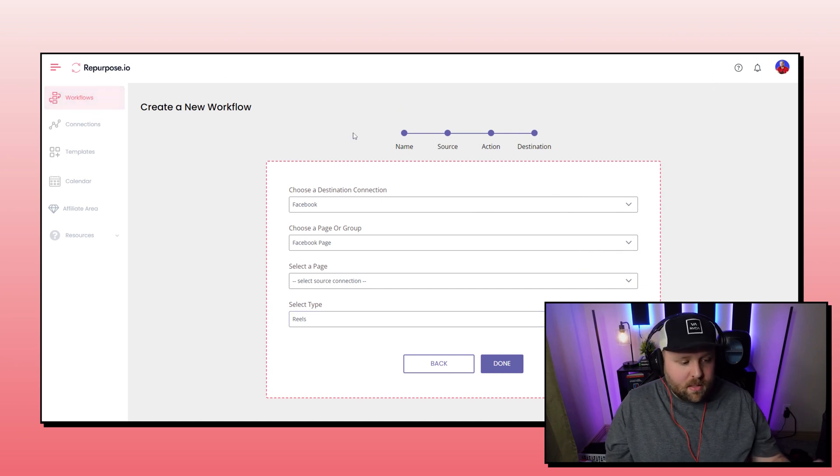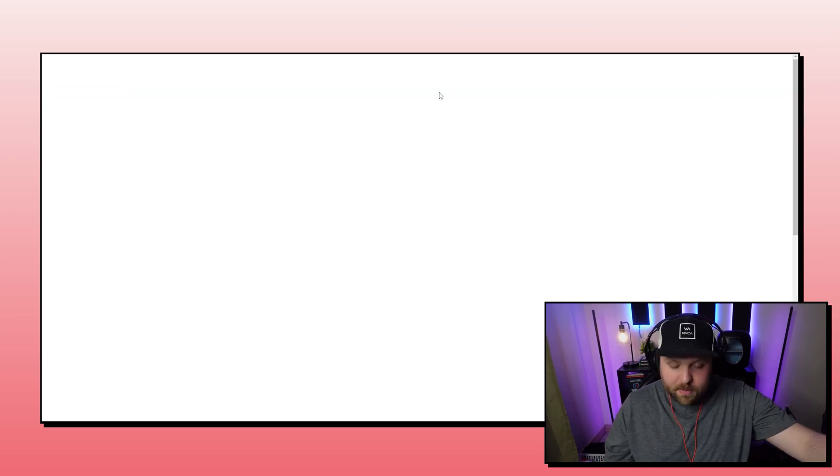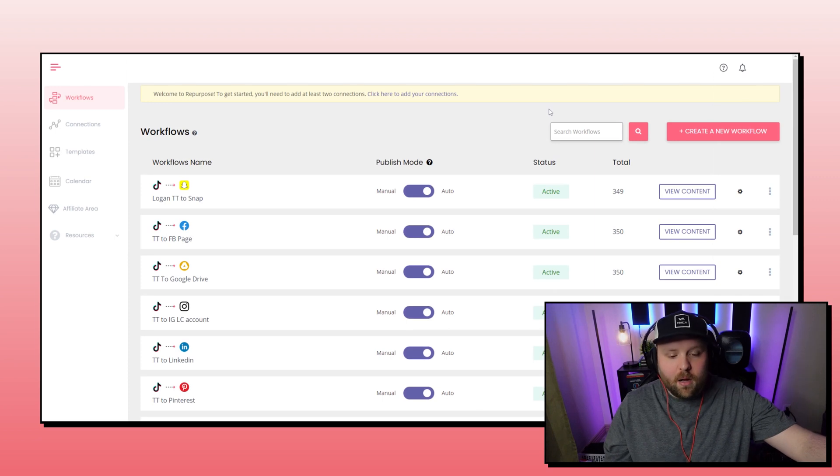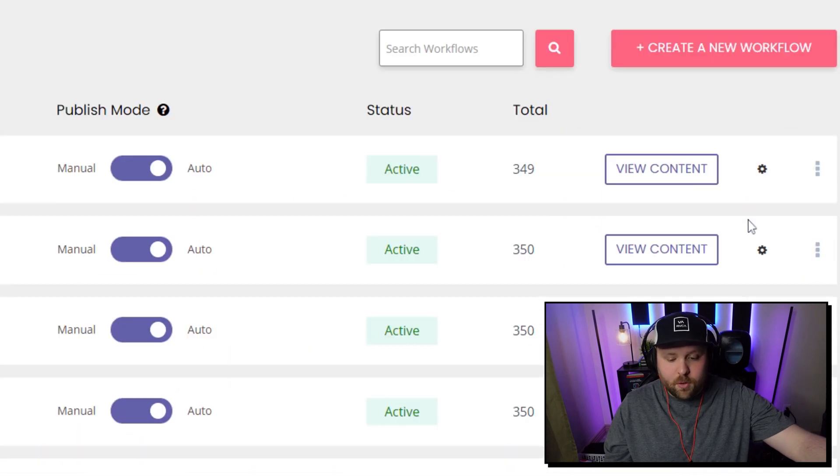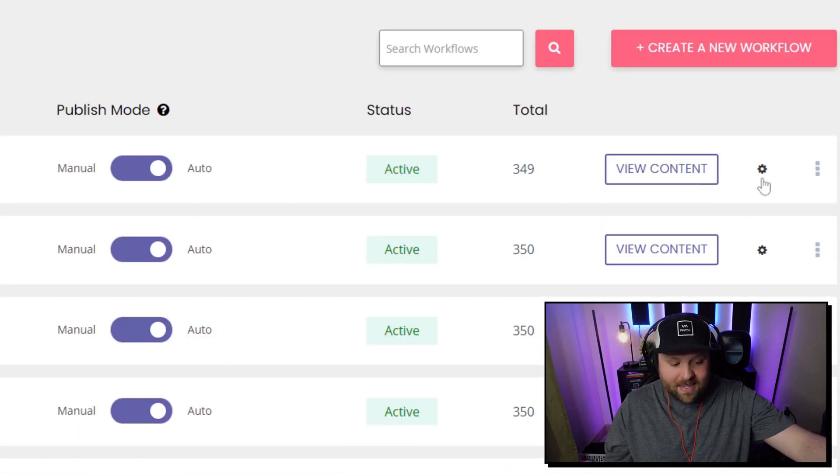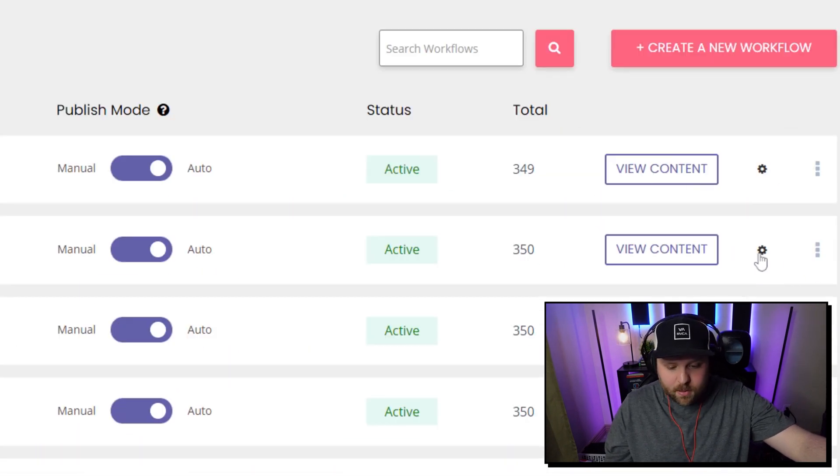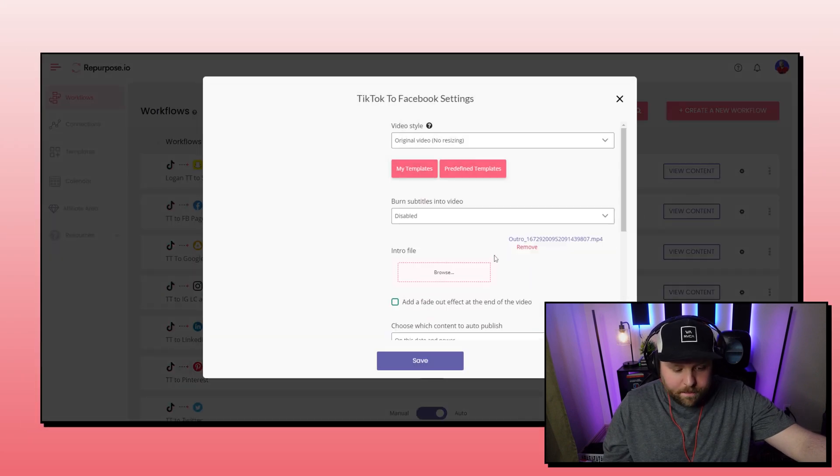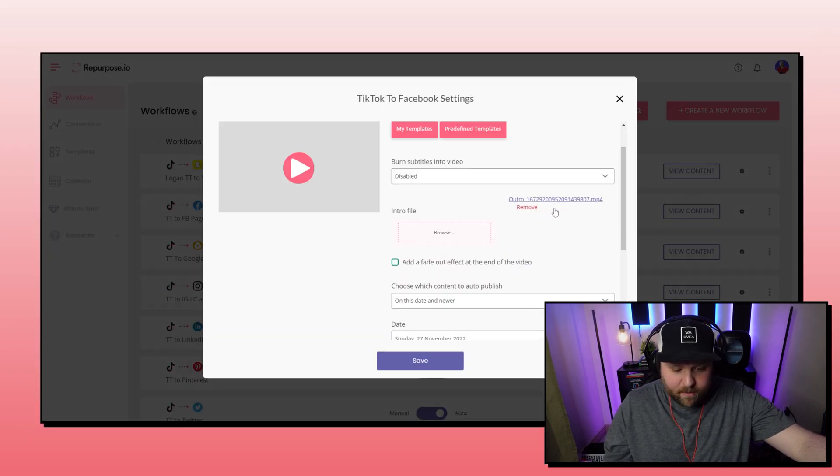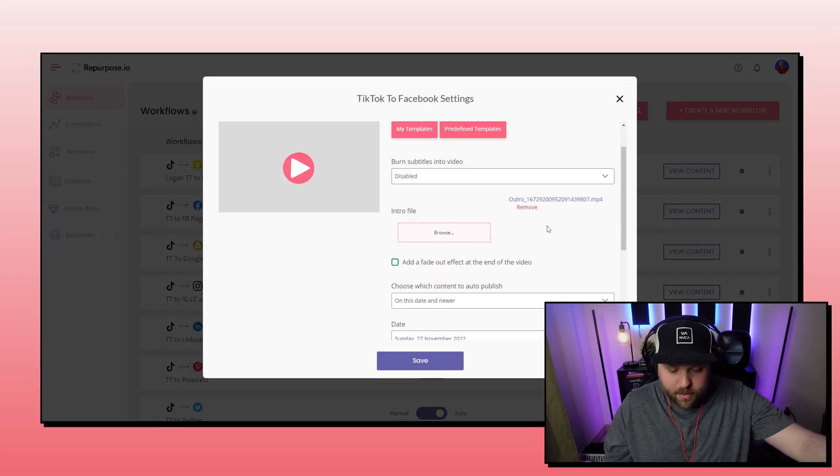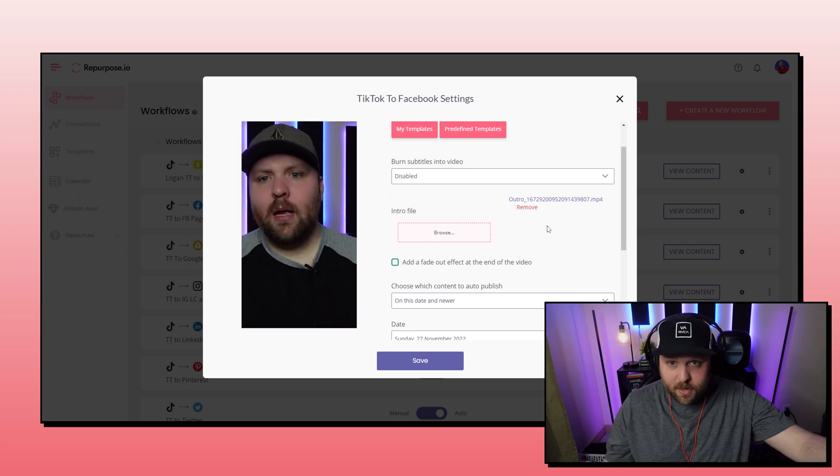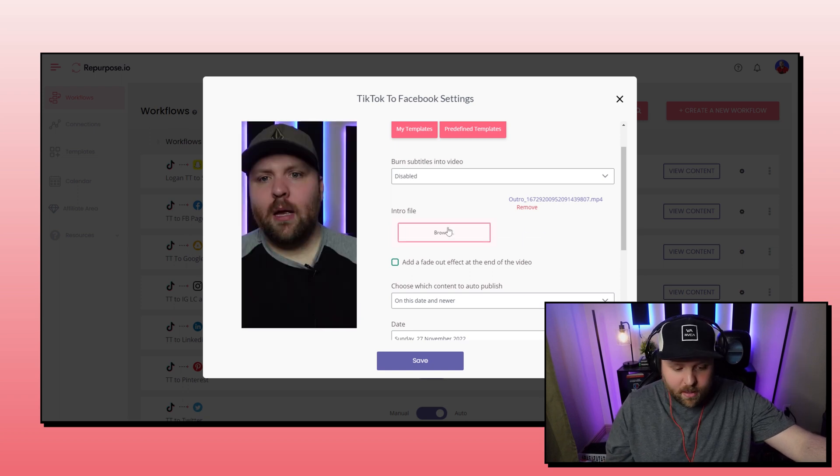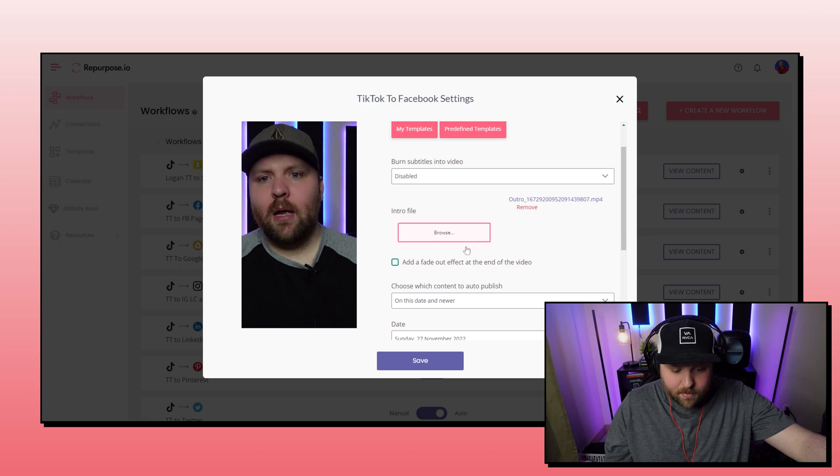And so again, once you finish the workflow, you simply go back to that little cog to the right of view content. So it'd be this one and you just upload. So right now I have my outro video on there, which I told you, I kind of forgot about, but it was helping. So I can also put an intro file as well. So really cool, really neat. A lot of times I don't feel like people know how to do that.